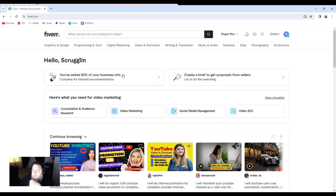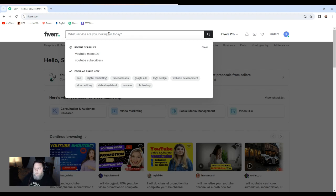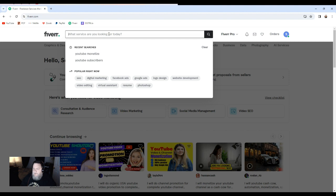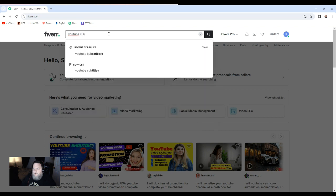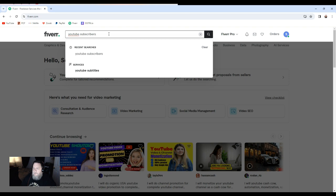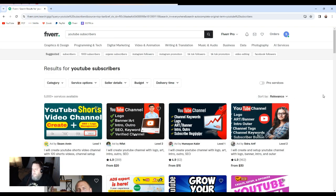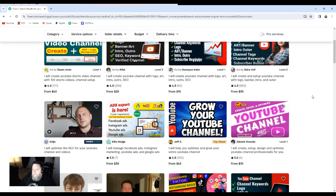Okay, so here I am on the Fiverr website. First thing I'm going to do is go to the search bar and type in YouTube subscribers. All right, so it brings you a list of what people are offering.